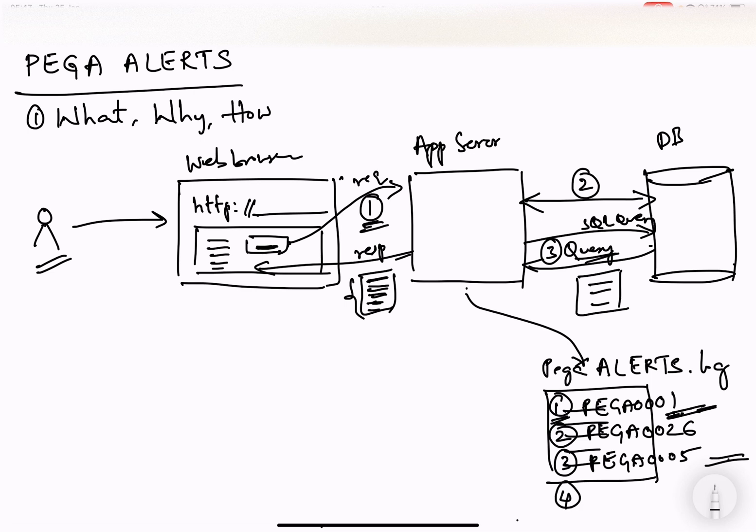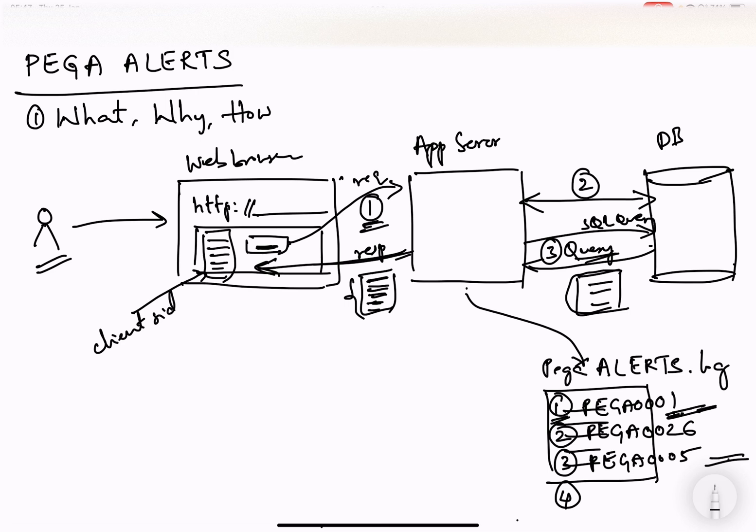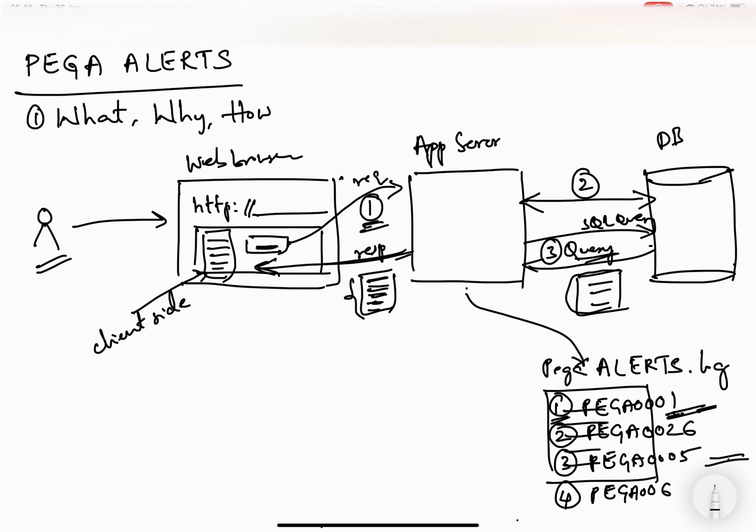Now, the last one is, once the query is executed and the result set is returned back in the response, it takes some time to render on the UI. Sometimes what happens is the result sets will be so huge that the client-side loading or rendering will be taking a lot of time. That client-side loading, if it is really taking a lot of time, then Pega throws Pega 0069.